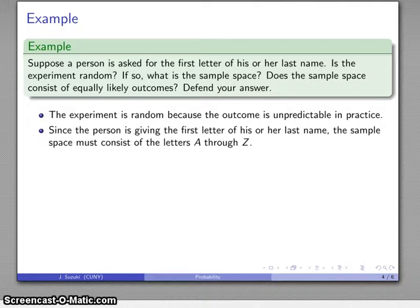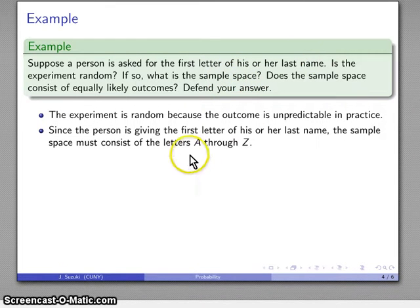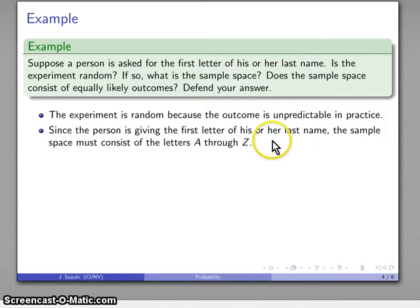The person is giving the first letter of their last name, so the sample space consists of everything they could give as a first letter. That's going to be the letters A through Z.